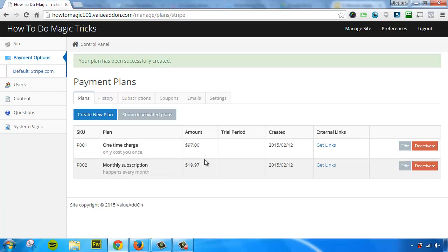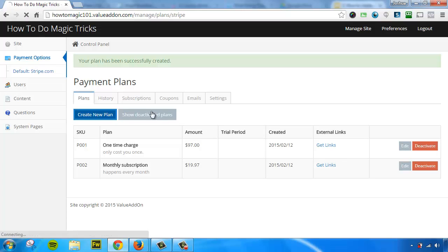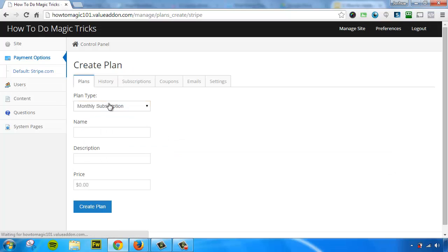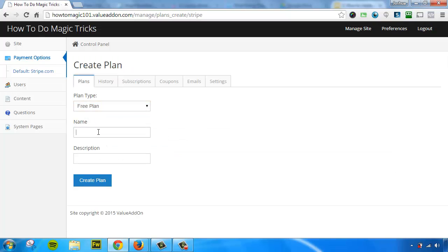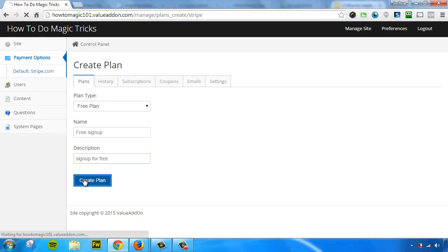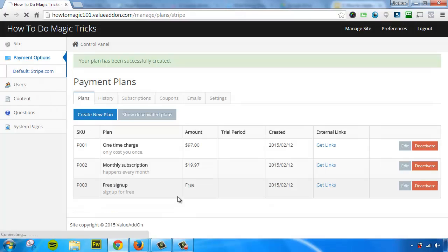So now we have two payment plans for our membership site. So we can give these links out and give certain people different options to pay. Let's go ahead and create one more. Let's do a free plan. We'll call this Free Signup. Sign up for free. Here we go. So now we have a free sign up plan.